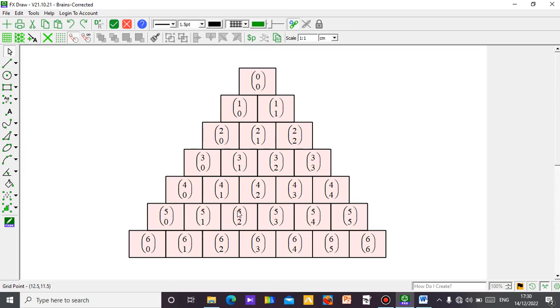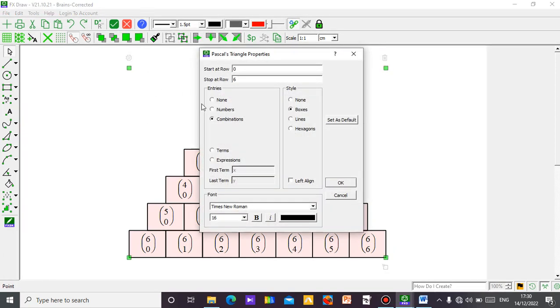So these are the coefficient of each term with the combination. So 5 combination 1, 5 combination 2, just like that. You keep going. So if you don't want this form, you may want to get the terms, only the terms for each of the expressions. Still up to power 6. So I click on terms.